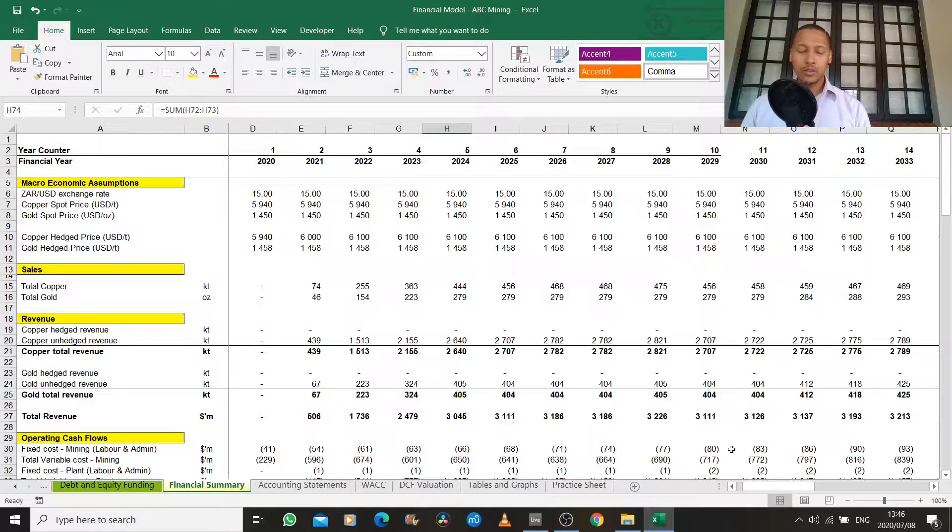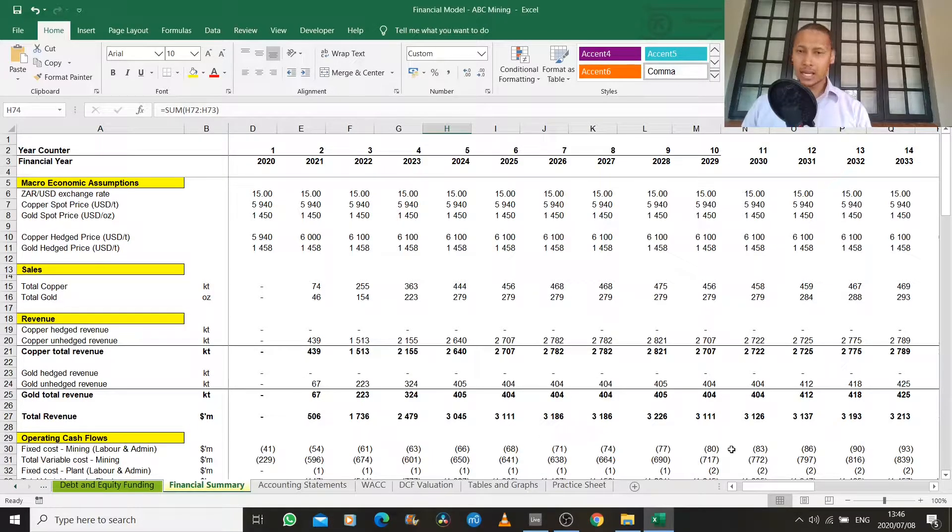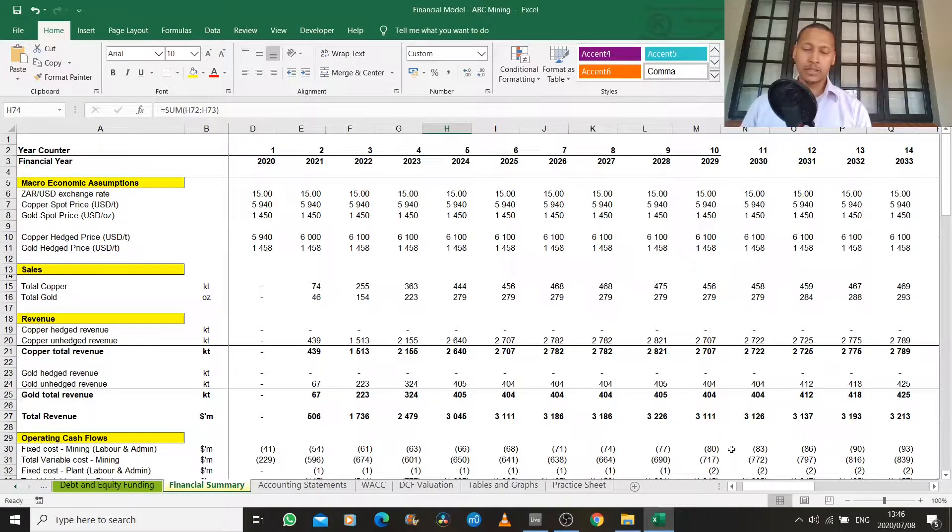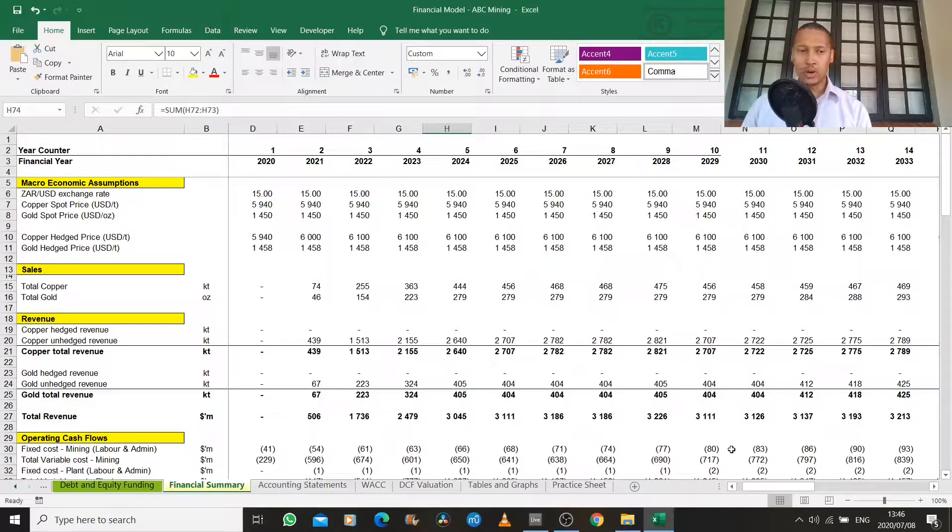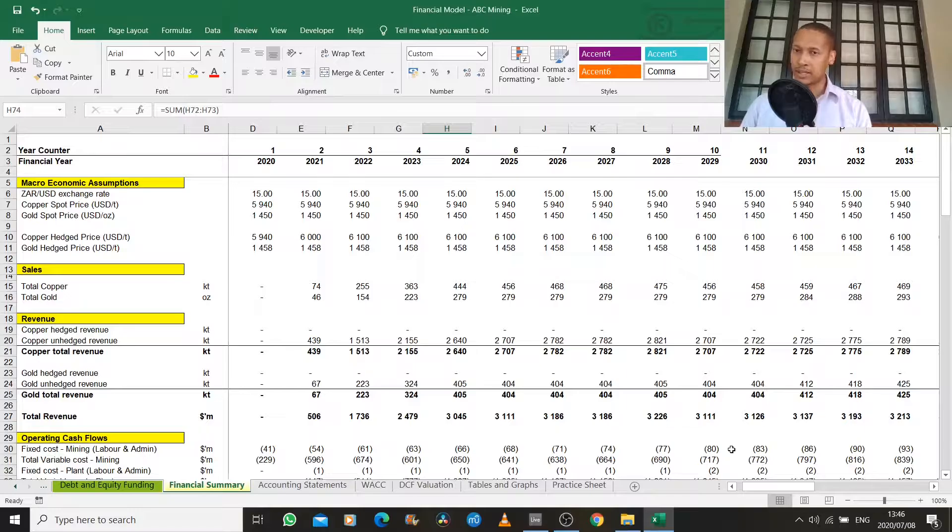So we're going to devote the remainder of this financial modeling class to looking at cash flow because this is the major determinant that banks will look for when they decide whether or not you have optimal debt capacity to take the debt that you're applying for.